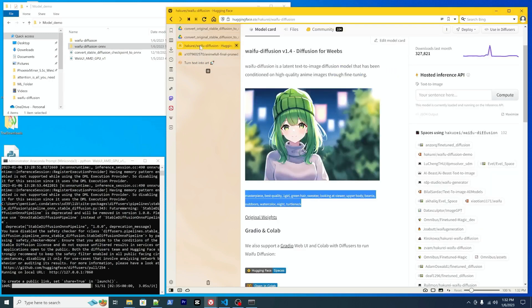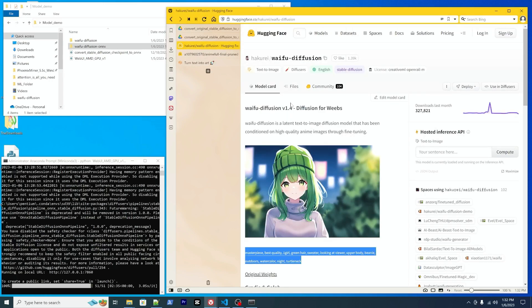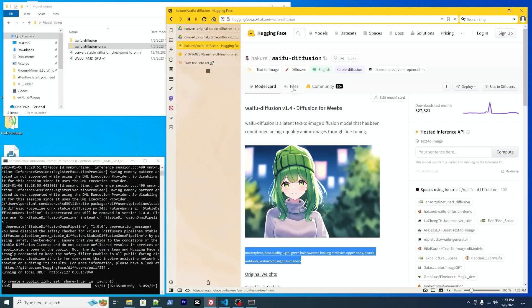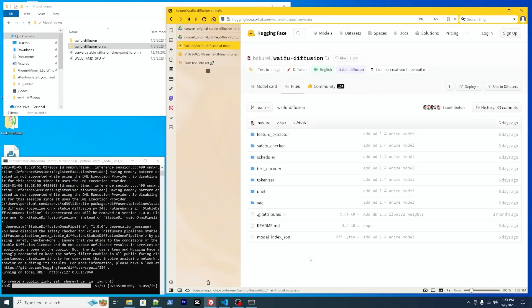Yeah, so one thing to mention is this also applies to other models. So if you inspect the model page, there are the files tab. So under it, if you see any model index JSON, so this method should also apply.